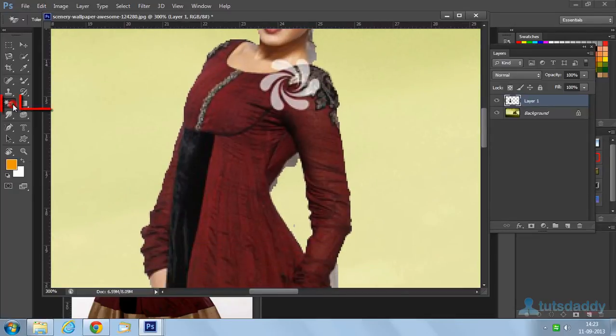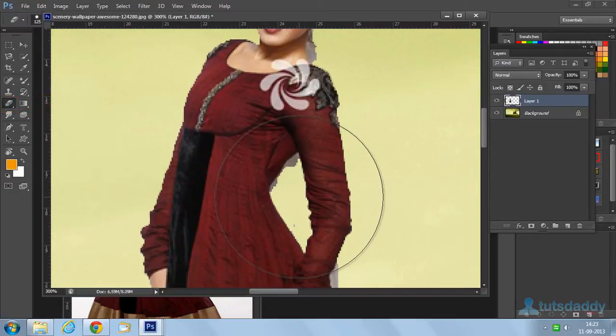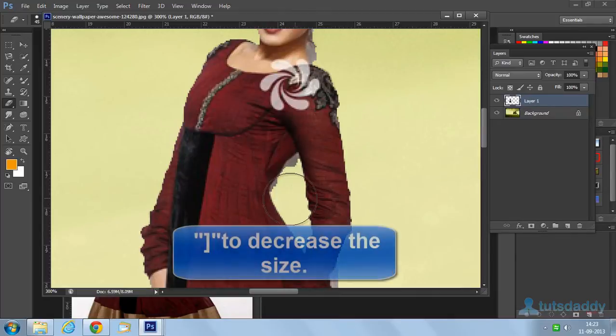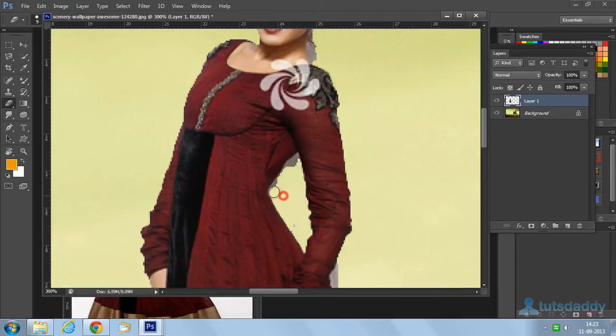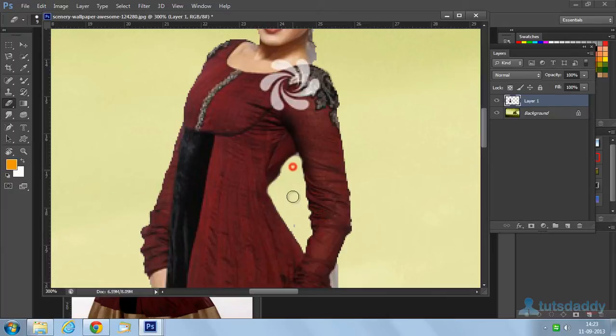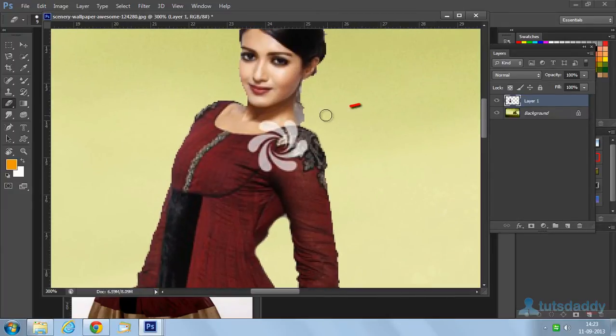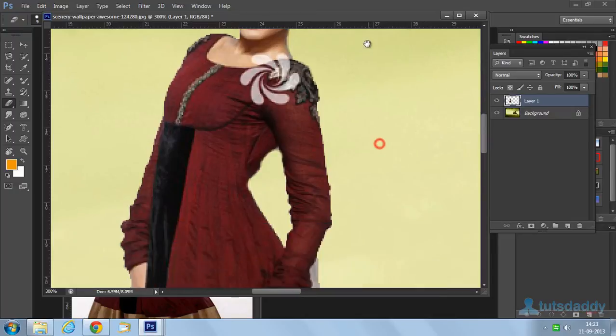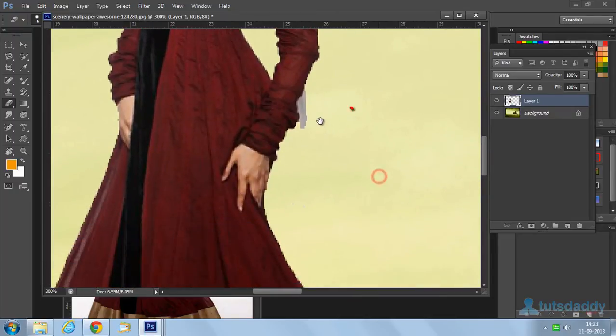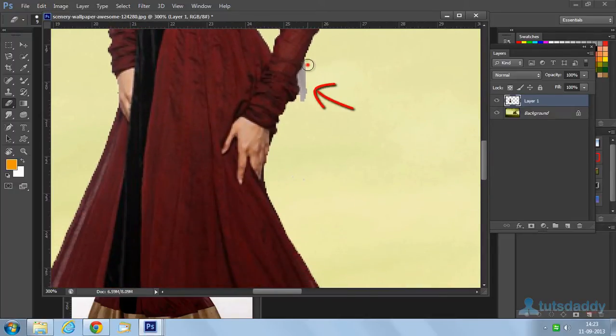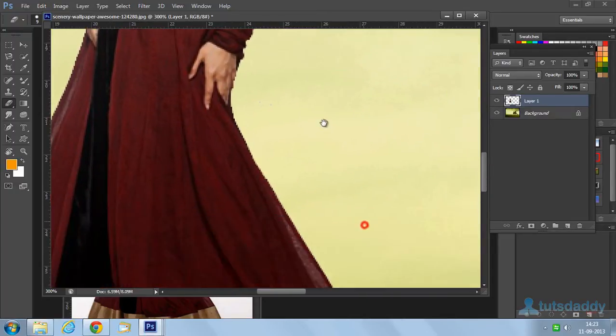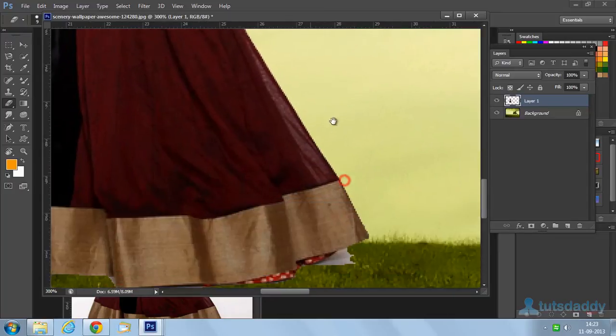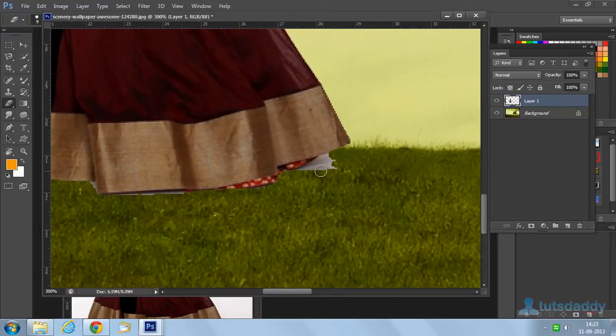Select normal eraser tool. Decrease the brush size. Erase edge part of the image. Apply on image part. Just remove this edge part.